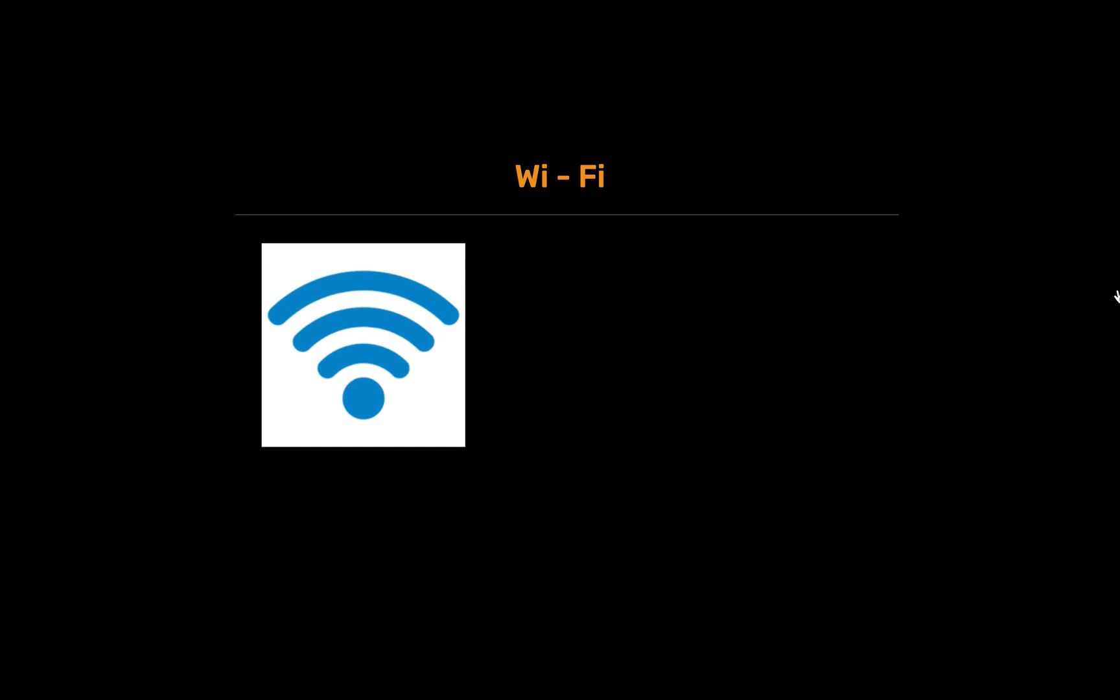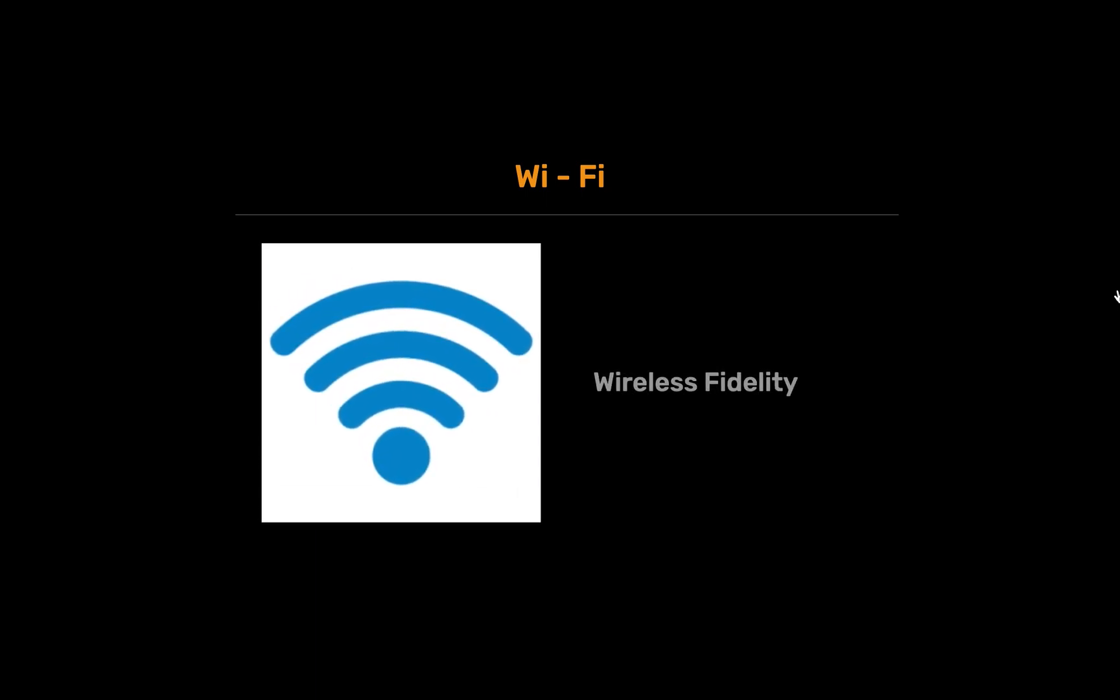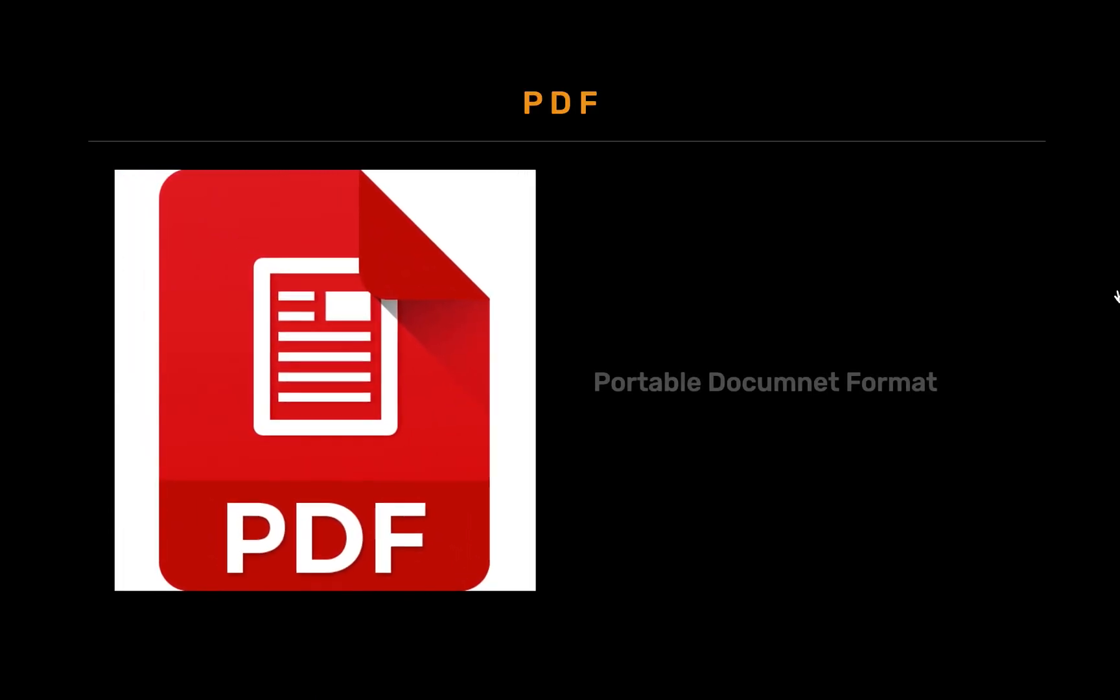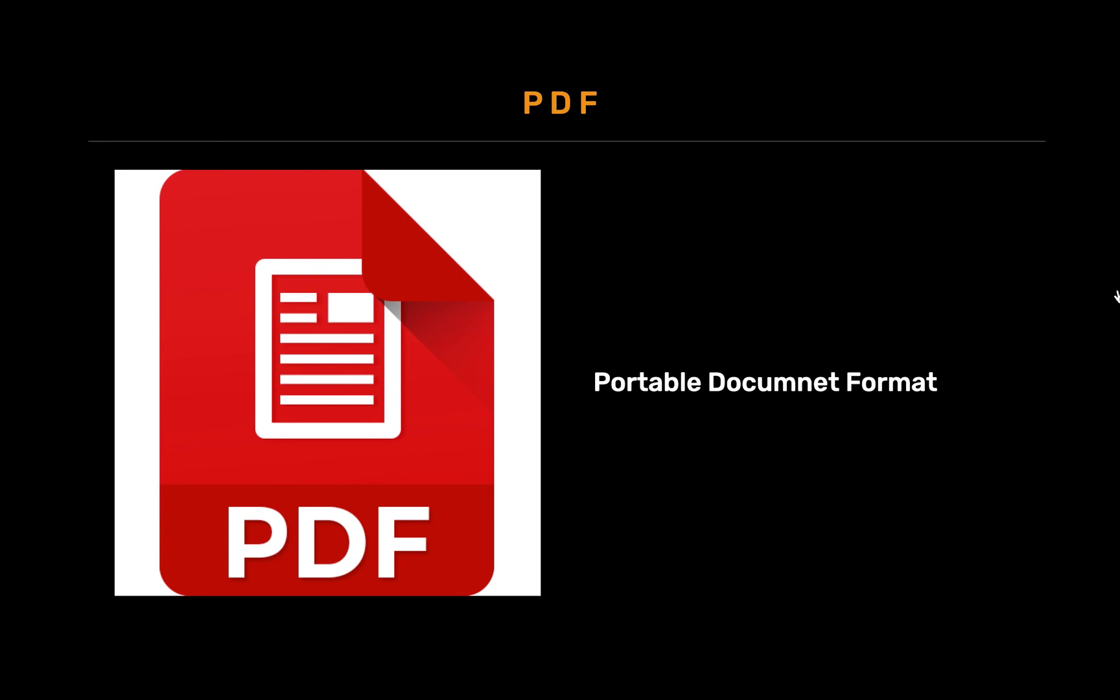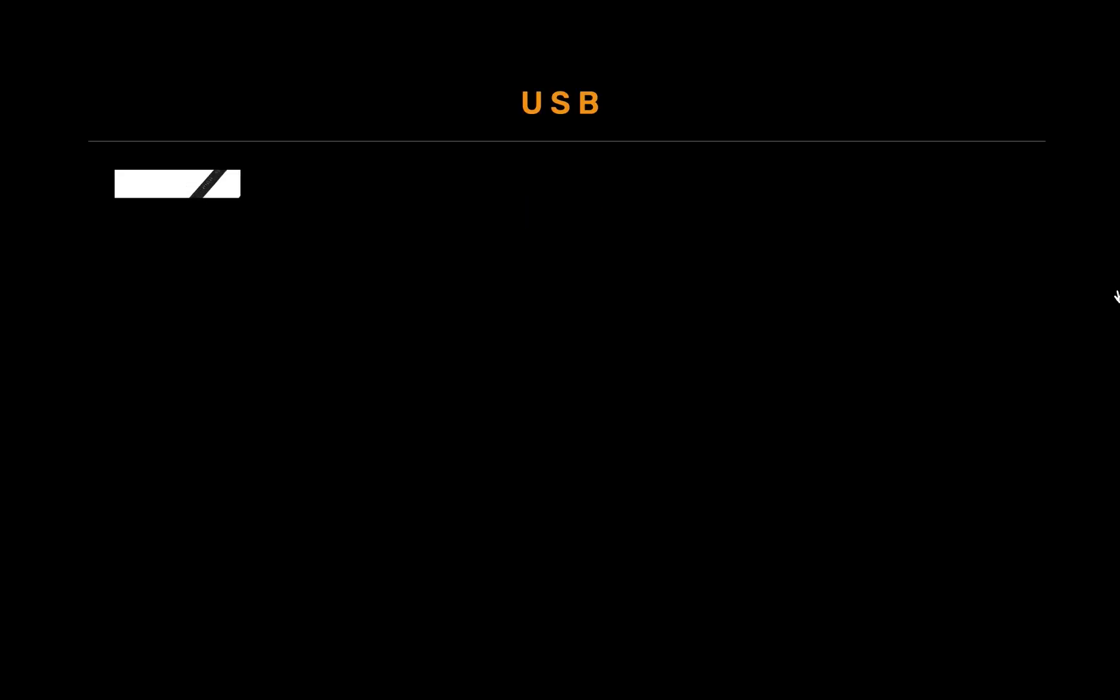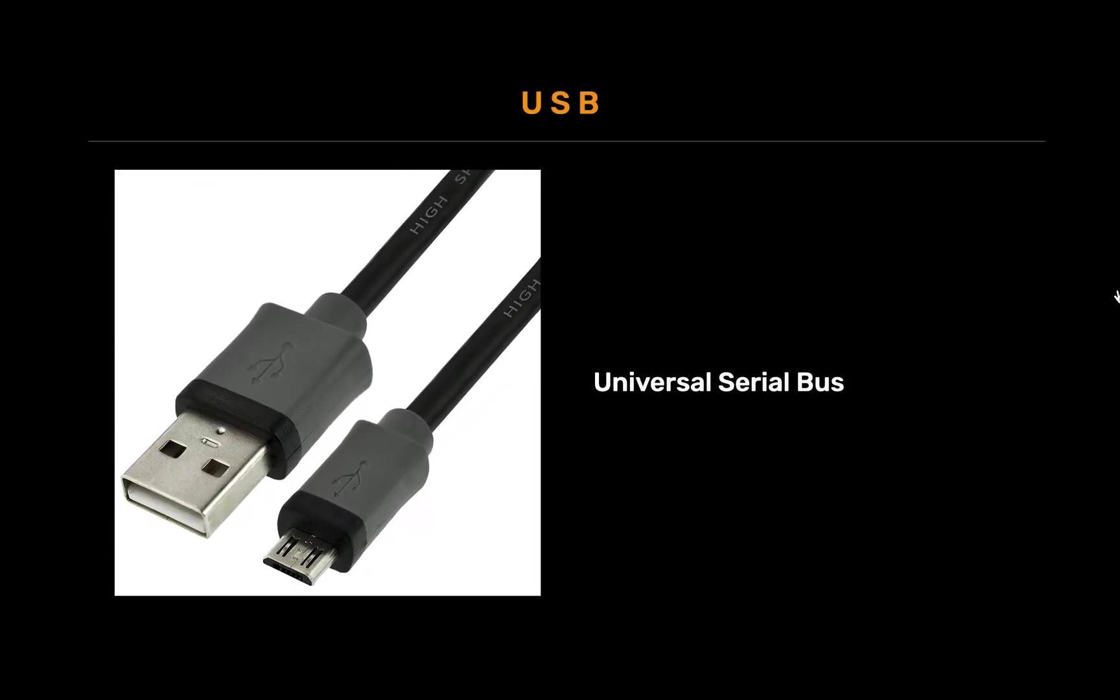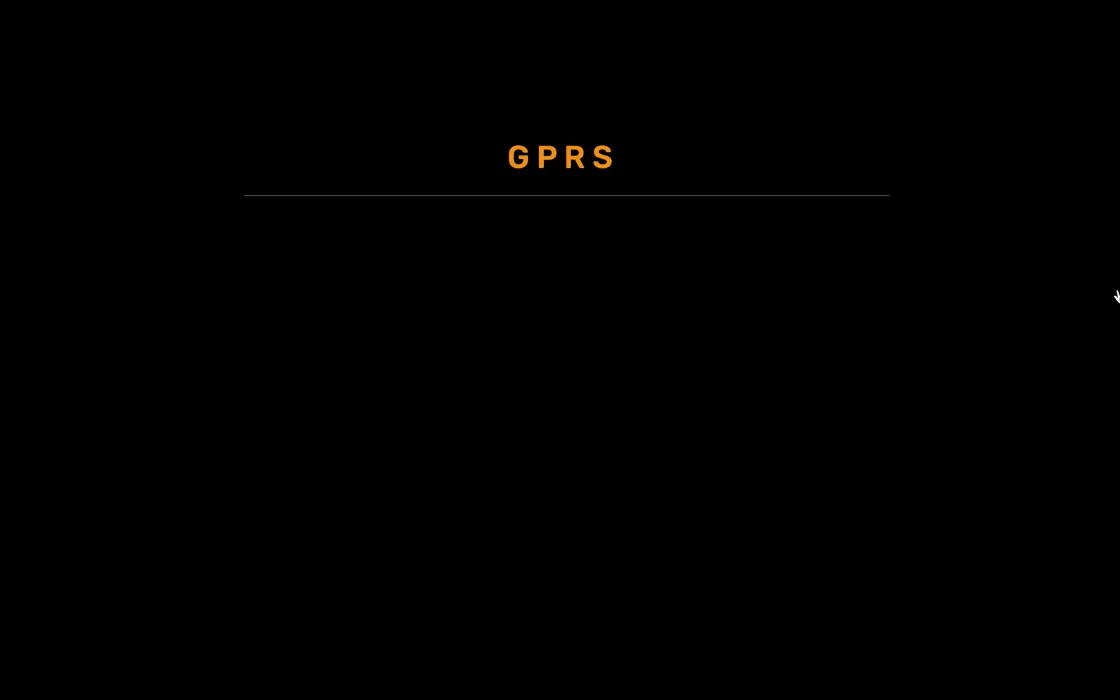Wi-Fi full form is wireless fidelity. PDF full form is portable document format. USB full form is universal serial bus.